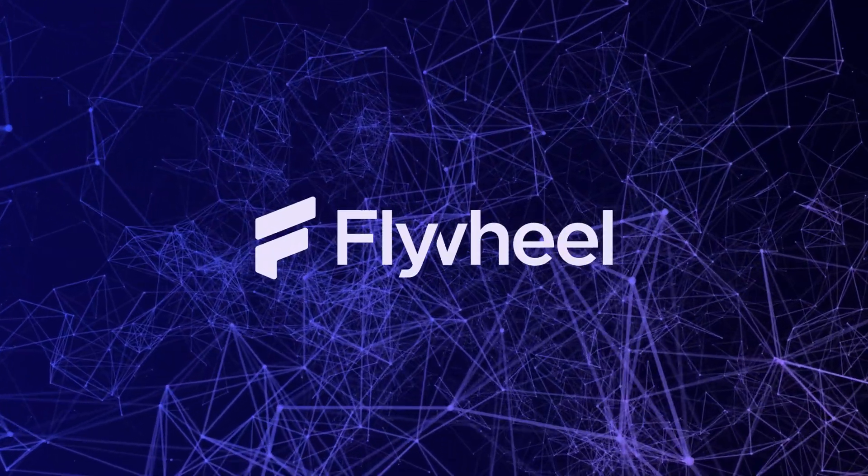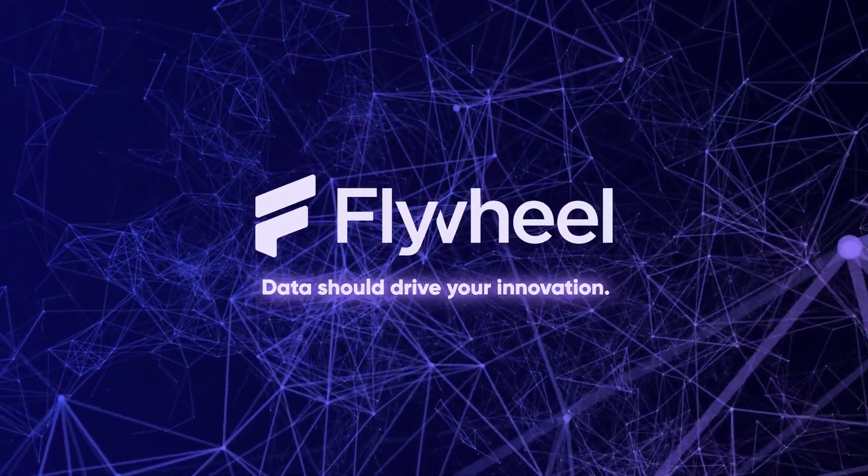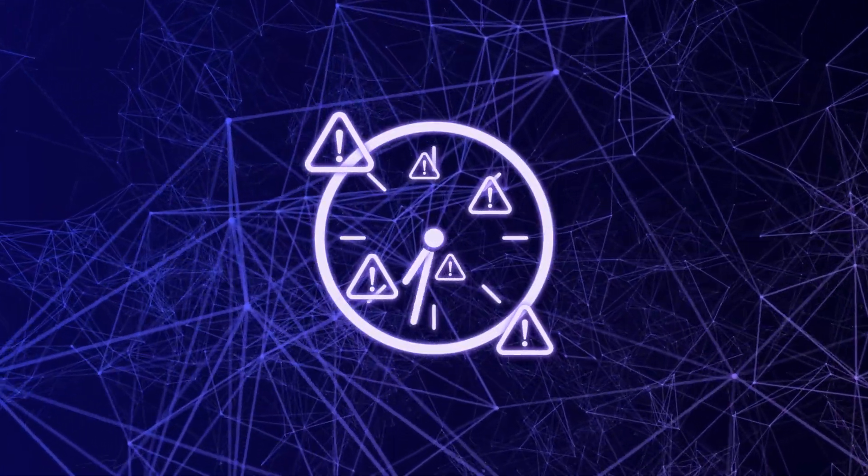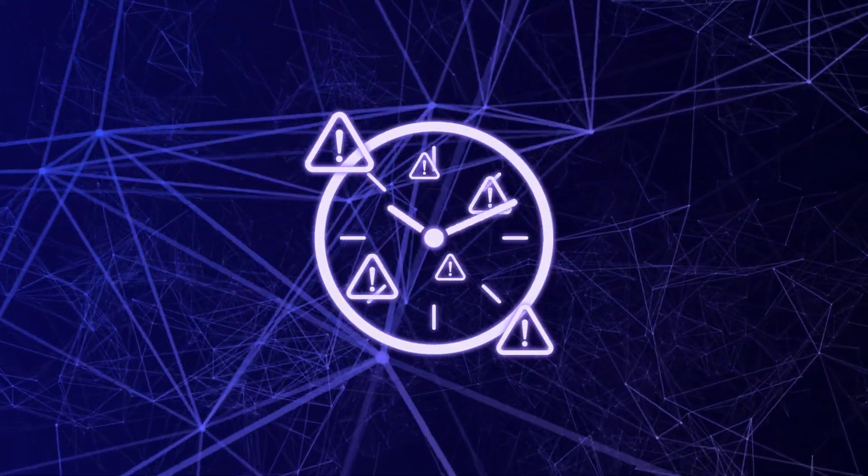At Flywheel, we believe data should drive your innovation, not inhibit it through time-consuming and error-prone manual processes.